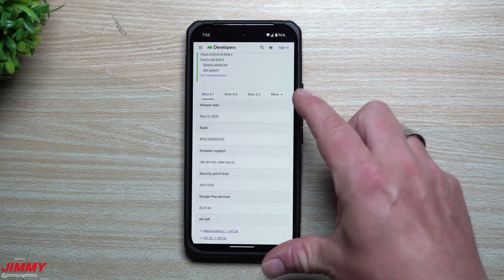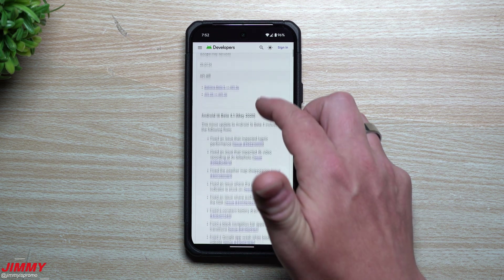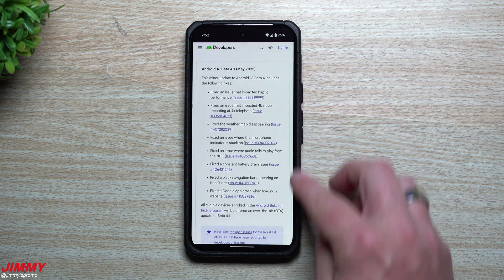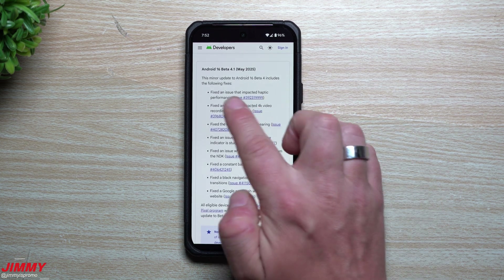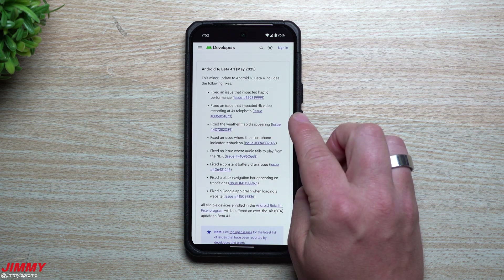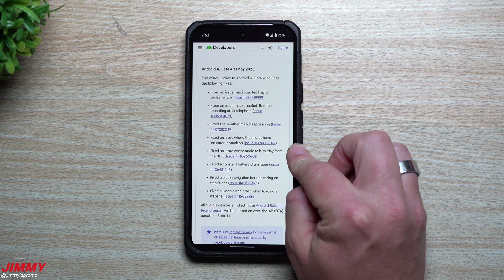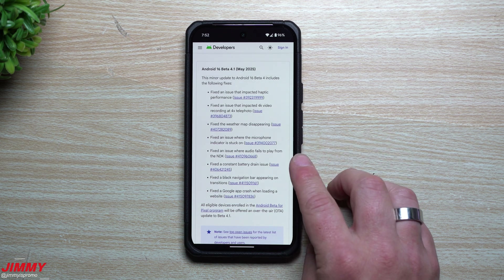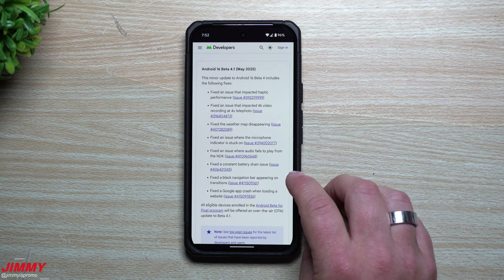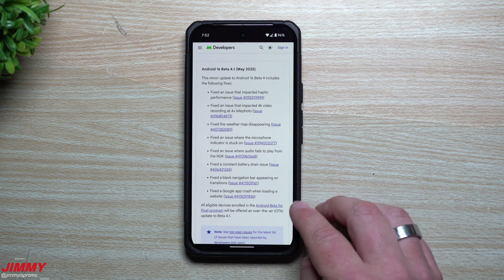Topic number one: what came specifically from Android 16 Beta 4.1. This one is mostly just bug fixes. They fixed an issue impacting haptic performance, fixed an issue with 4K video recording at the 4x telephoto, fixed the weather app disappearing, fixed the microphone indicator being stuck on, fixed audio failing to play from the NDK, fixed a constant battery drain issue, and fixed a black navigation bar appearing on transitions.